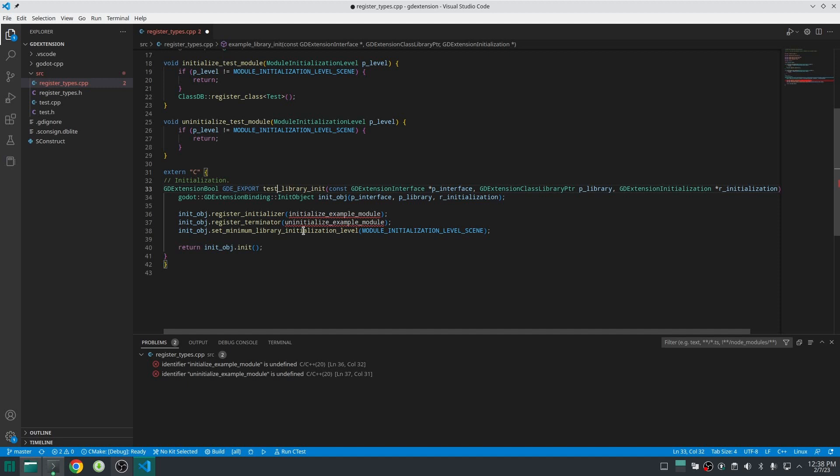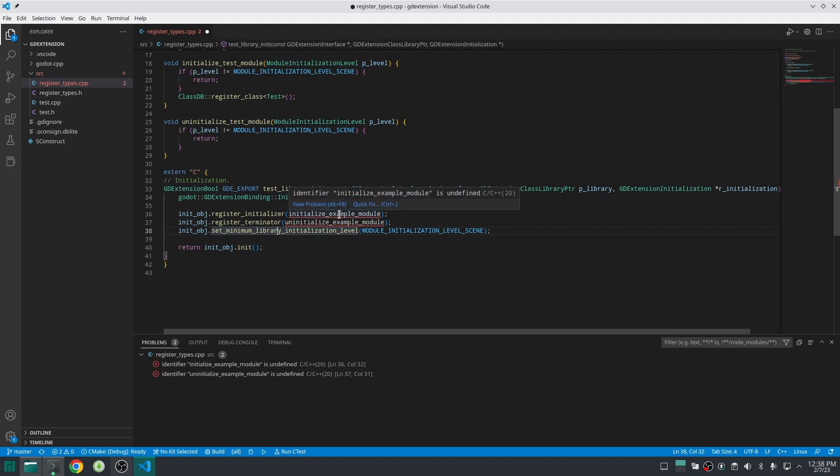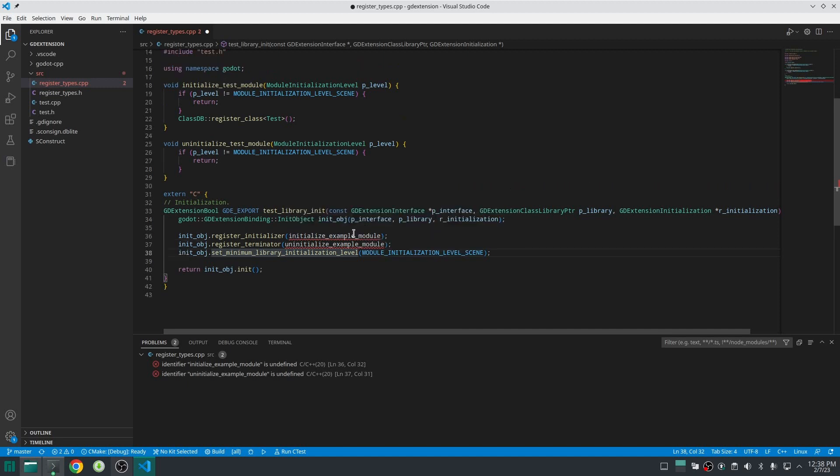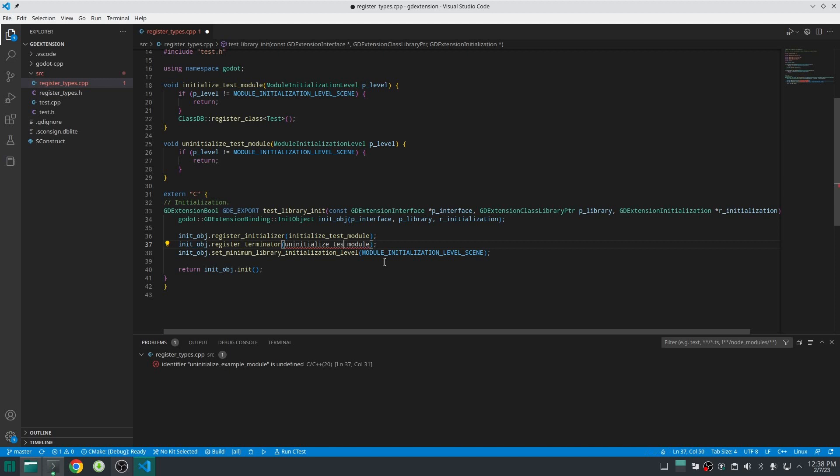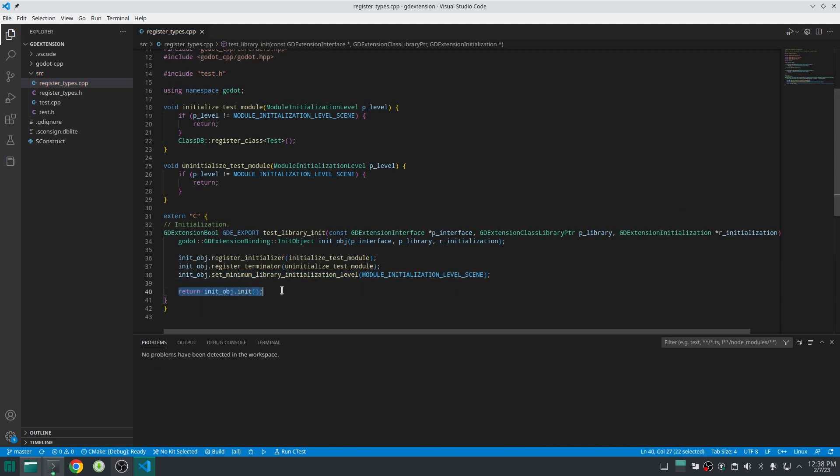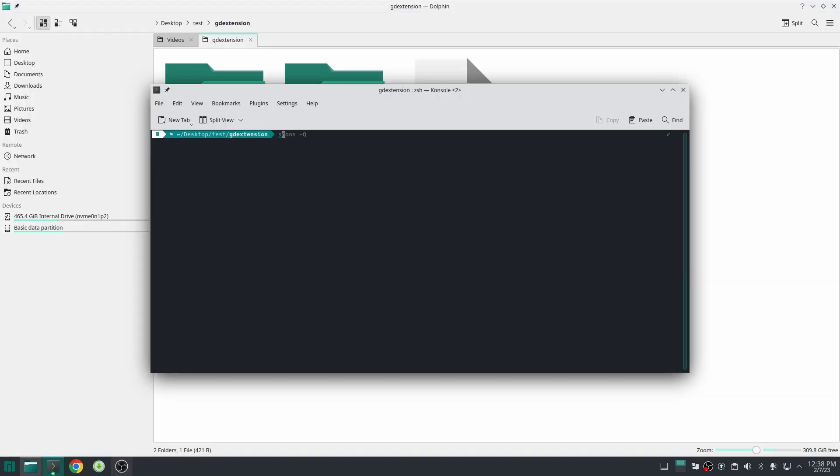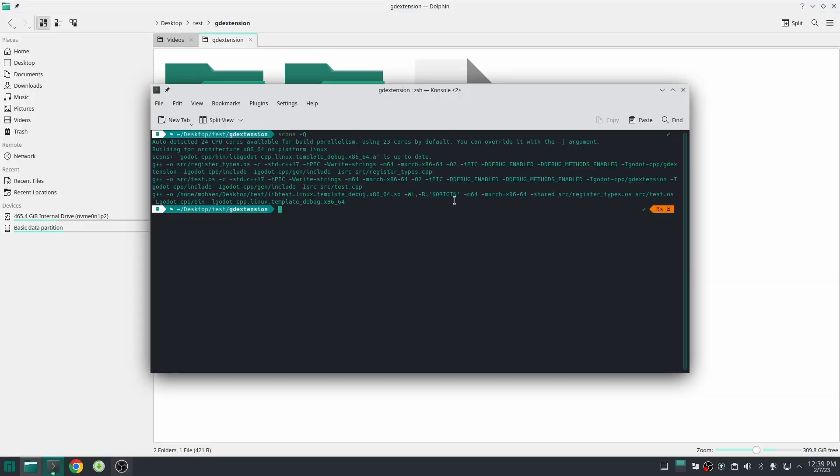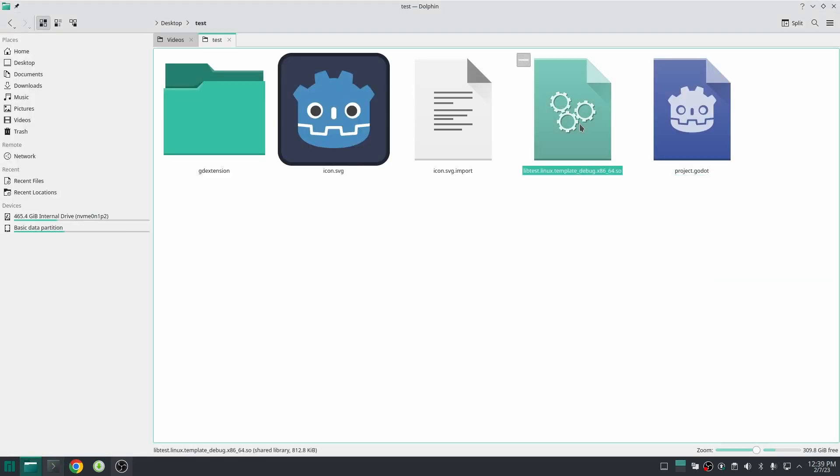So next here we create an init object which this function should return, and then change the name of this function to the correct one, and finally set the module initialization level and return the init object. Okay done, now let's build our shared library with scons and this is our shared library.